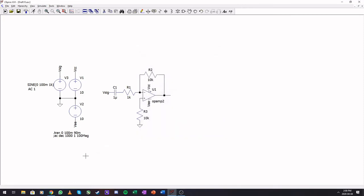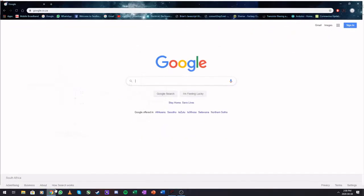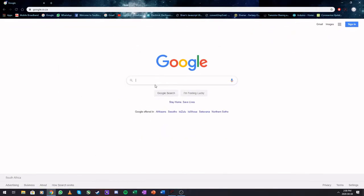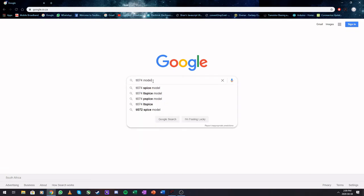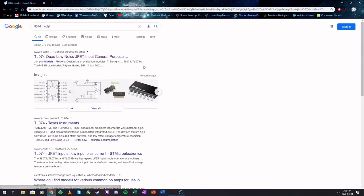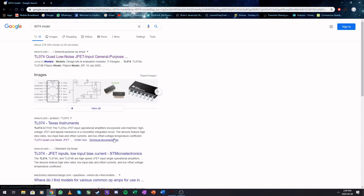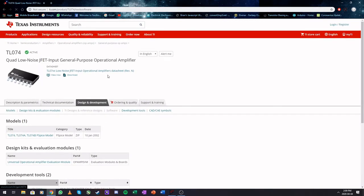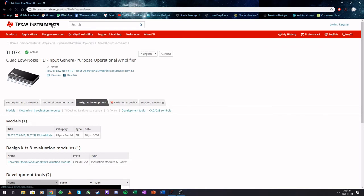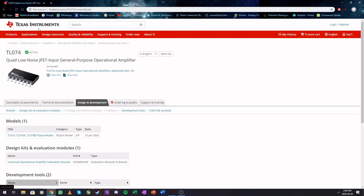So let's open Google here and we say TL074 model. Then you're going to go through the searches as normal. Typically the first one would be kind of useful. Texas Instruments has a TL074, so you can always go to the vendor or the datasheet that you're using.